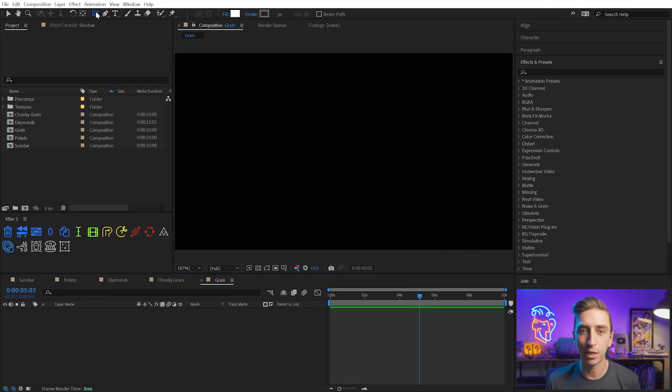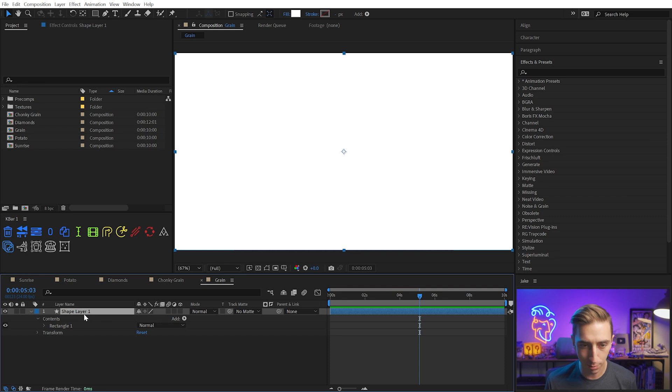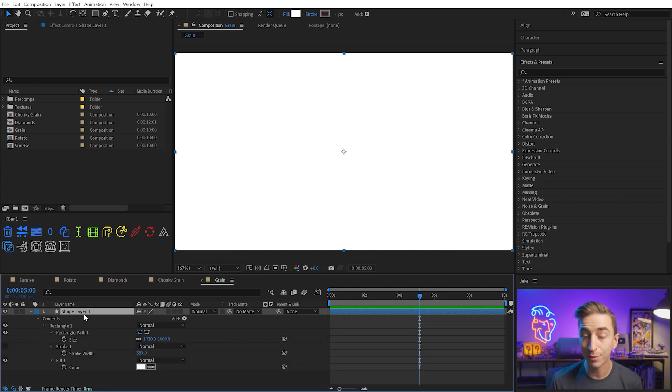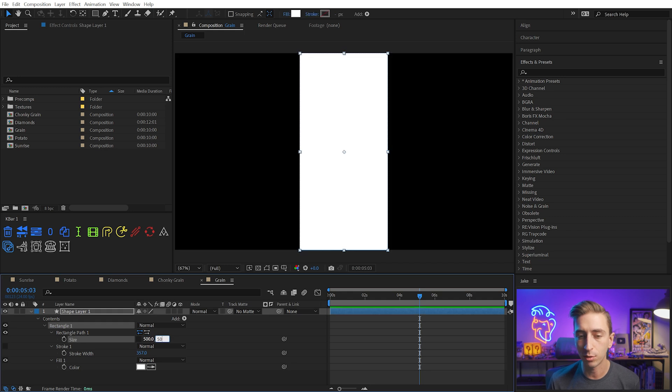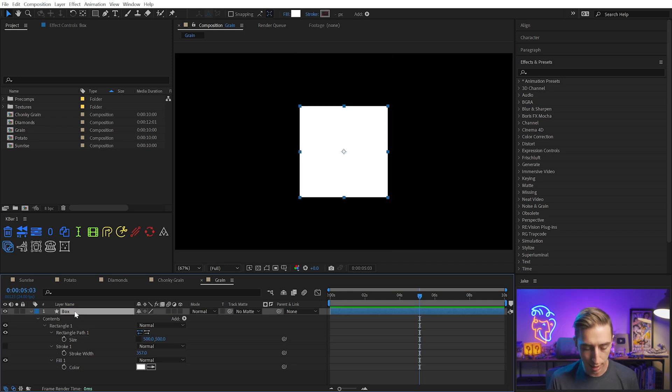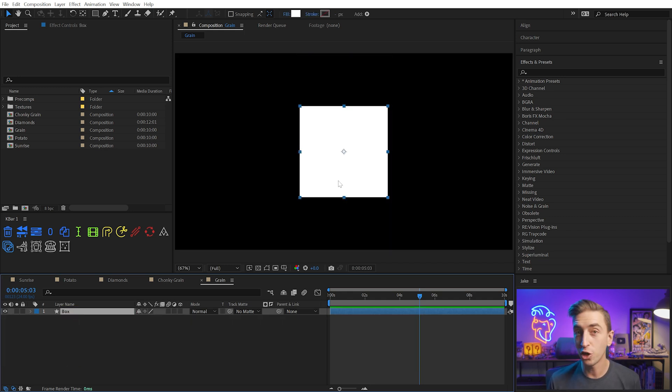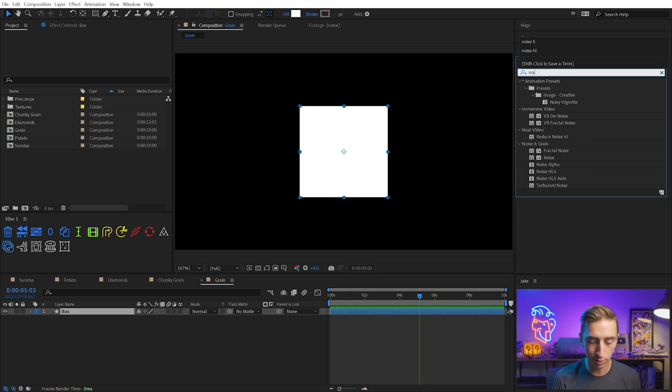Here in After Effects, I'm going to double-click on the rectangle tool to make a shape layer, and I'll double-tap the U key to bring up the modified properties. I'll unlink the size, width, and height, and change this down to a 500-pixel square and rename this box. This chunky grain is really based on one particular effect, noise HLS.